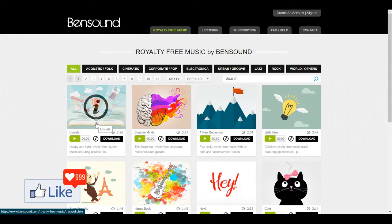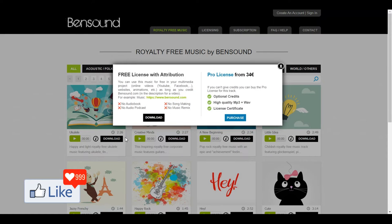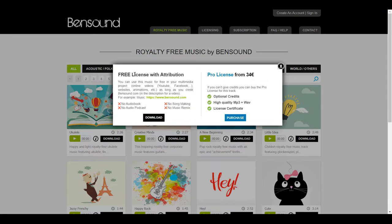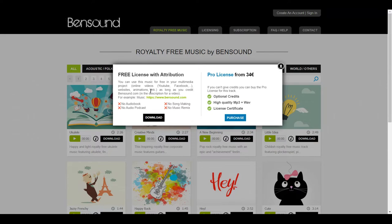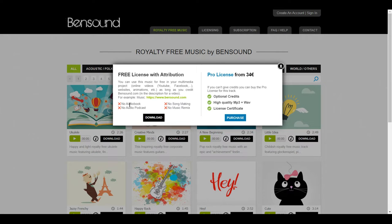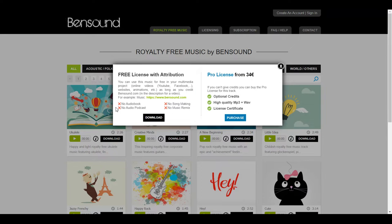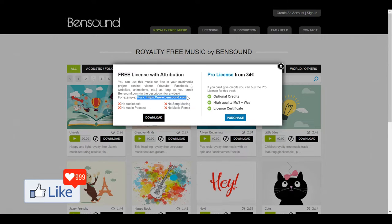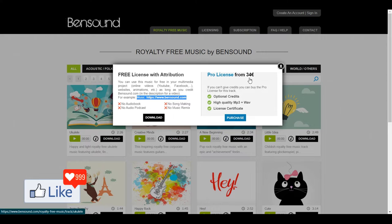This specific clip is actually free to download and you could use it for specific projects for free. If you click on the download button, you get a pop-up. A free license with attribution is needed and could be used for your YouTube or Facebook projects, website animations, etc. But you cannot use this in an audiobook, a song, a music remix, or audio podcasts. Wherever you are using this, you need to give credit to Bentsound — just copy this part and paste it in the description.